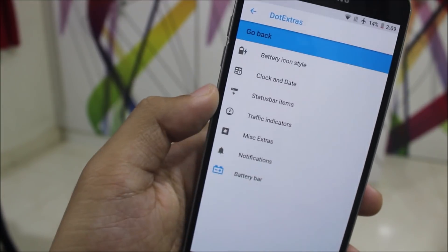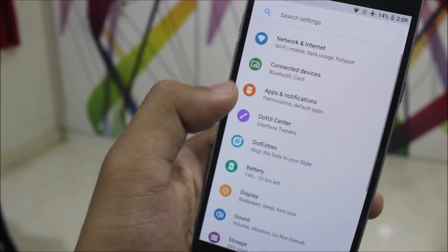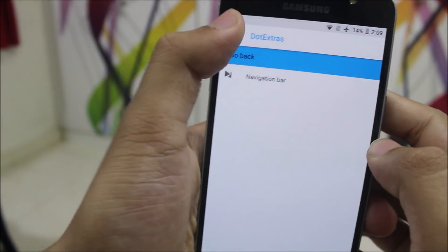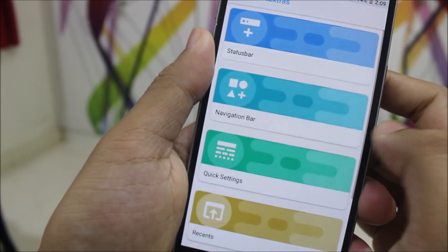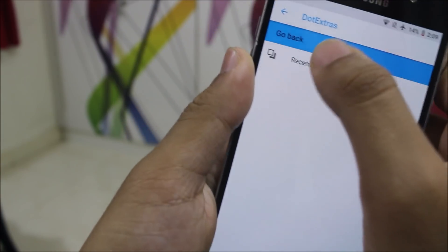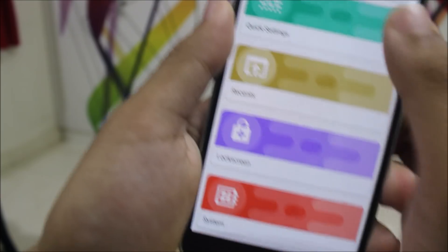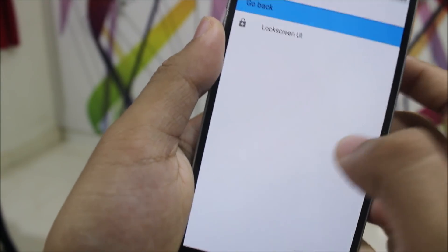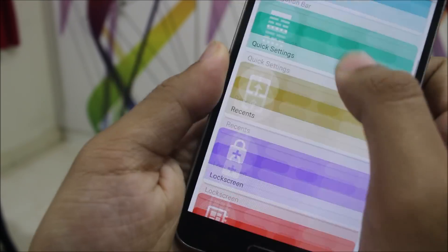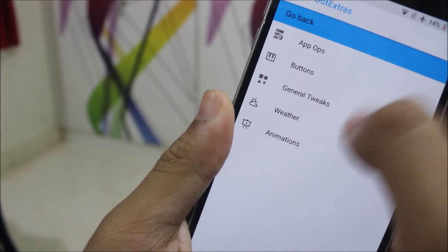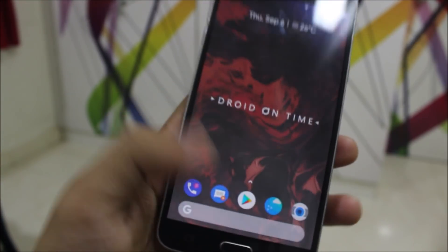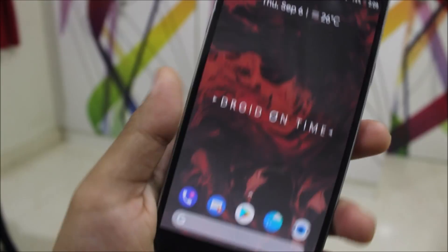Let's go to the navigation bar — we have this, plus quick settings, recents, and all the same stuff, maybe with some improvements and minimal customization added. There are also app ops and buttons, so yeah, a lot of customization is available.